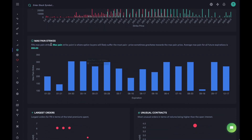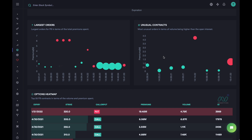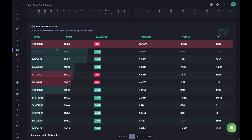Then we have the max pain strikes — I'll leave this widget since you can click on it to understand what it does, as it's a slightly sophisticated concept. Then we have the largest orders — the largest orders in the day. If you hover over the circles, you'll see the details. The unusual contracts are contracts where volume is greater than open interest. If you're seeing many of them, you might need to be aware that something might be happening.